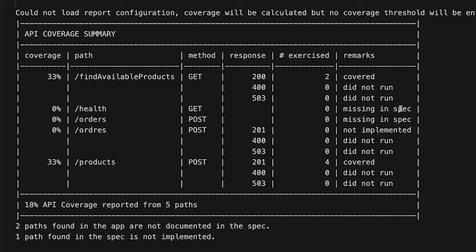Specmatic leverages the actuator to find slash health in the application but not in the specification. It also found slash orders in the application and noted it missing. However, there appears to be a typo in the specification — an orders-like path is in the specification but not implemented in the application, marked as not implemented. This gives you a quick overview of what is in your specification versus your application.